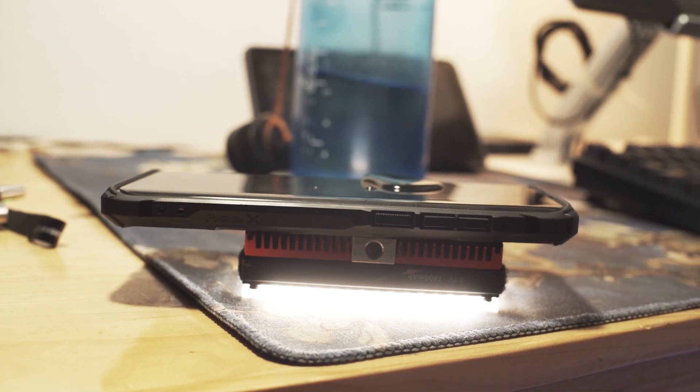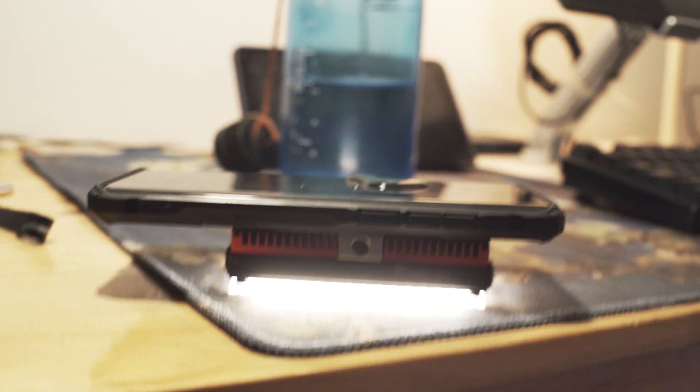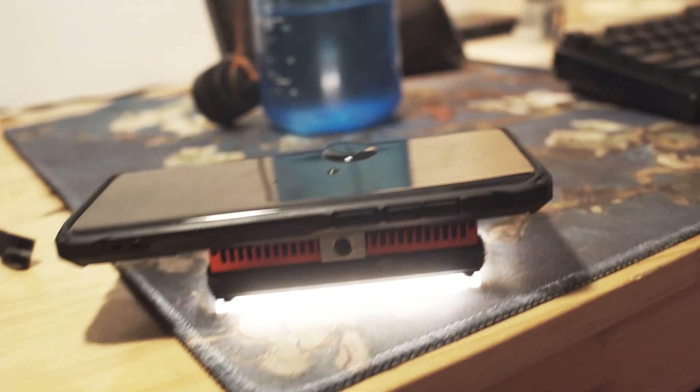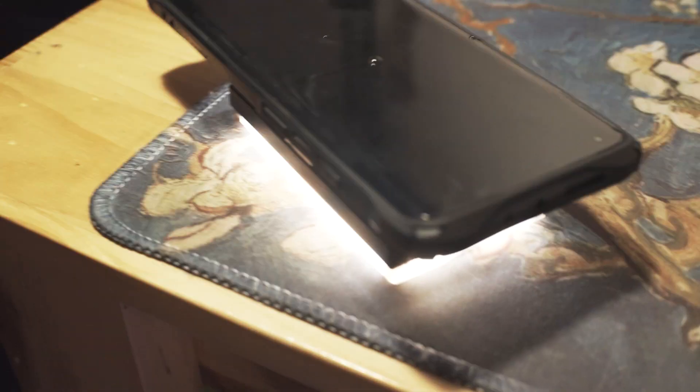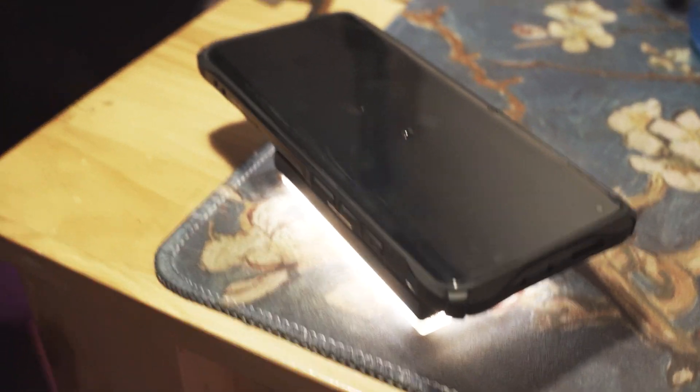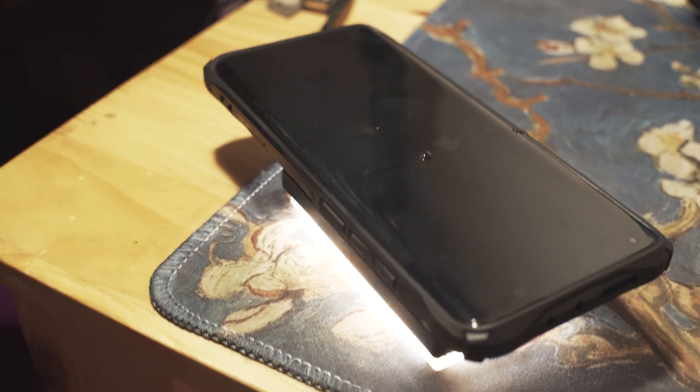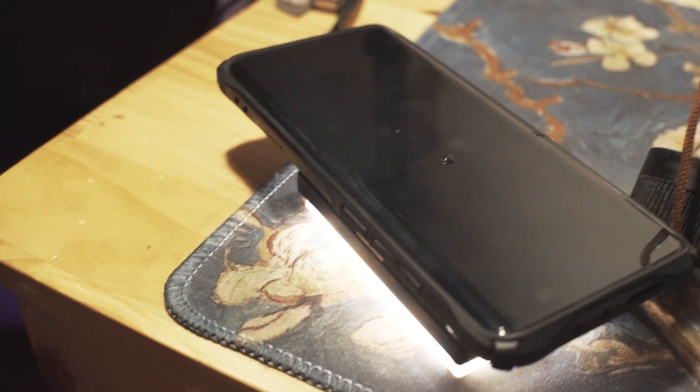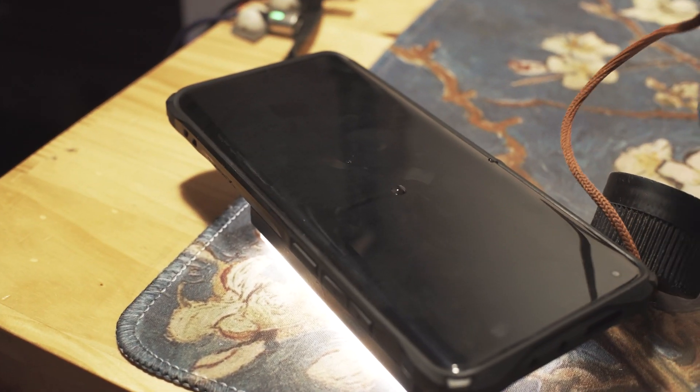That also said, the in-display fingerprint scanner has worked absolutely flawlessly through the screen protector, which is not something I can say about other screen protectors I have used in the past.